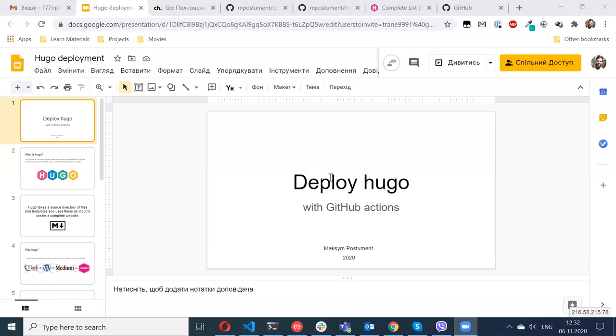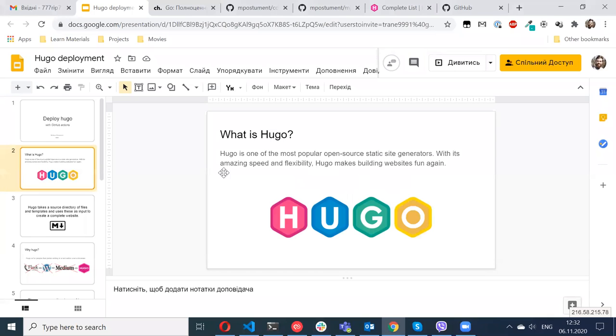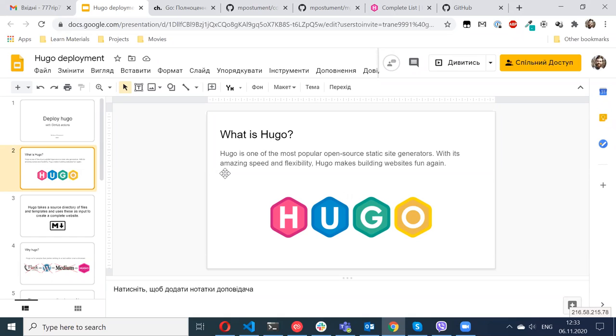Let's start with what is Hugo. Hugo is a static site generator. There are plenty of similar tools available for different languages. For example, for Python there is Pelican, for Ruby there is Jekyll, which by the way is natively supported by GitHub Pages.